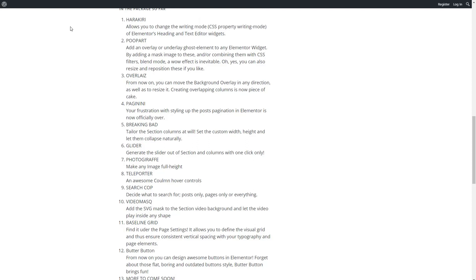The features have kind of whimsical names like Poop Art and Paginini, Breaking Bad, so pardon me in advance. Anyway, this is kind of a nice add-on, so I thought that I'd show you some of the features from it so you could decide if it's something you'd like to add to your toolbox.